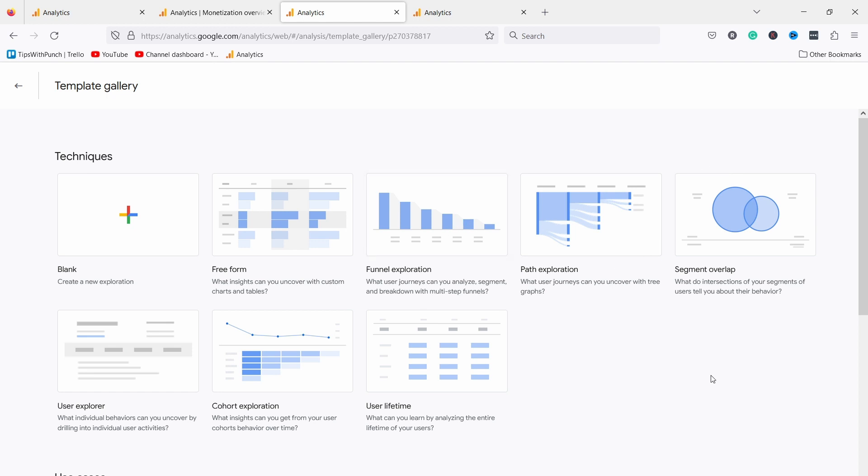I'm missing that community-driven template gallery where anybody can just create a nice looking report and then share that with anybody they want to. Right now that is just not possible. You need to build all the reports from scratch.